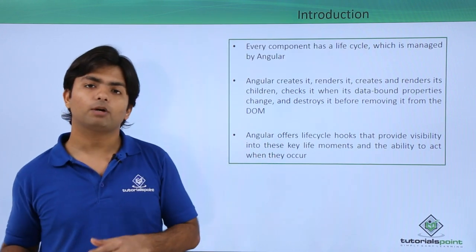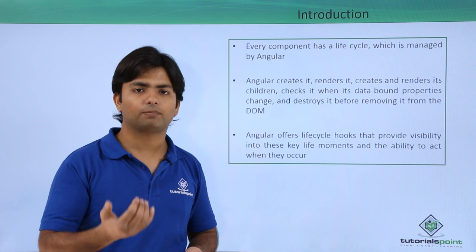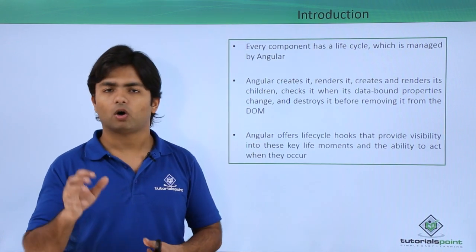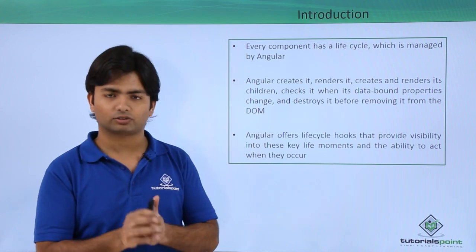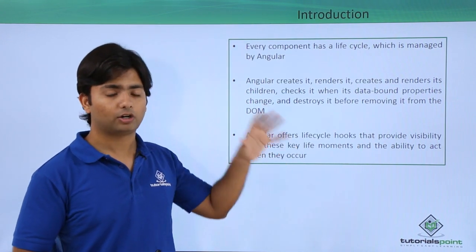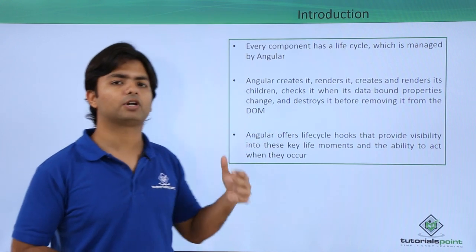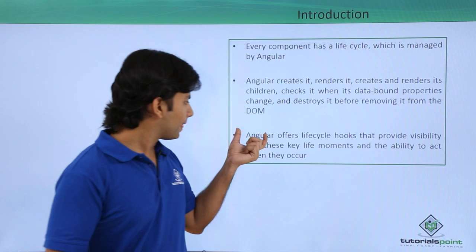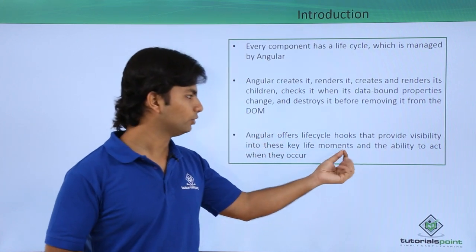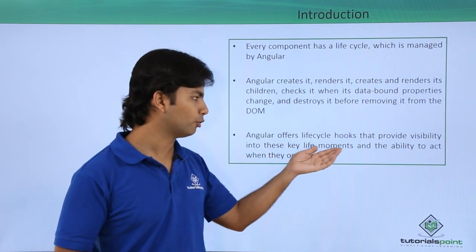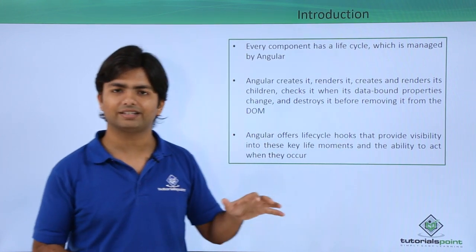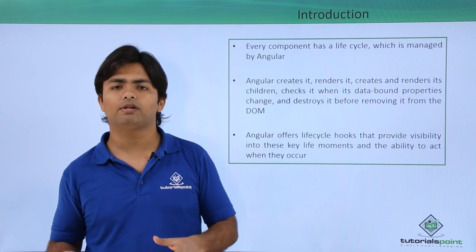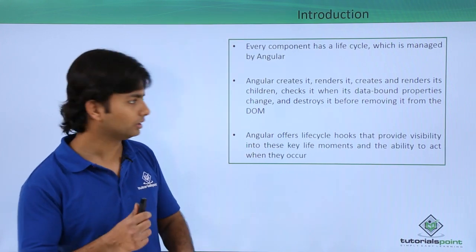But when I talk about hooks, that means if a developer wants to do some specific operation on a particular event of the service or any particular component, it can write logical code to perform any particular operation in a much better way. So Angular offers a life cycle hook that provides visibility into the key life moments and the ability to act when they occur. We will be having flexibility to make some operations in those particular events.